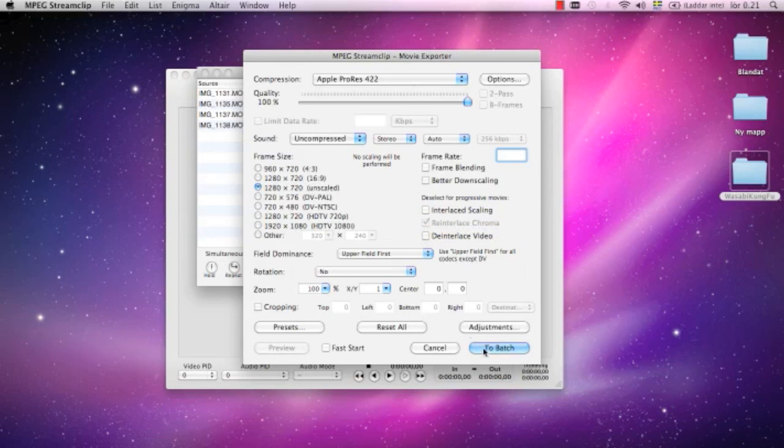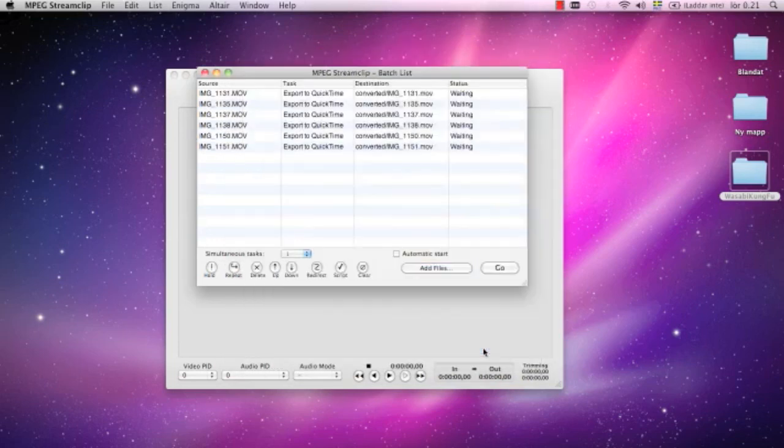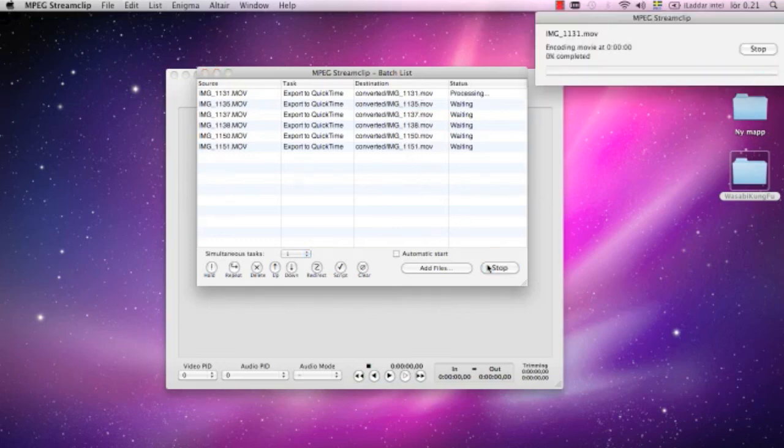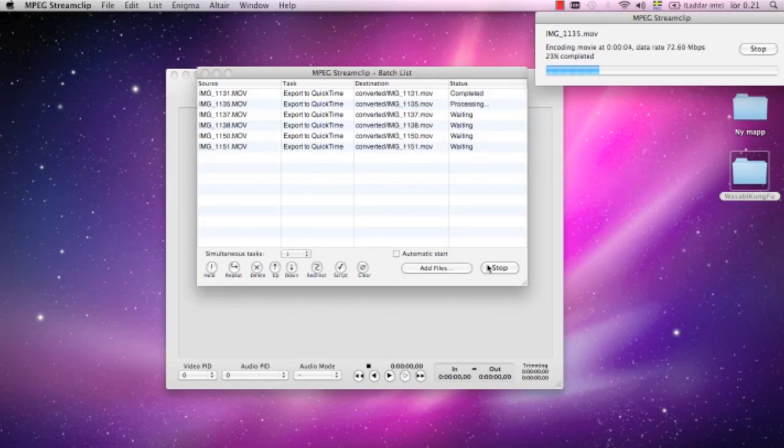I press batch. Here we have six files, and I press go and wait for it to finish. Okay, on to the next segment. If you have any questions, please post them below.